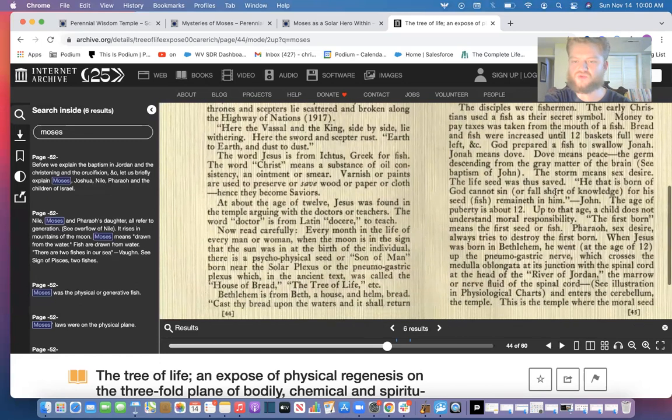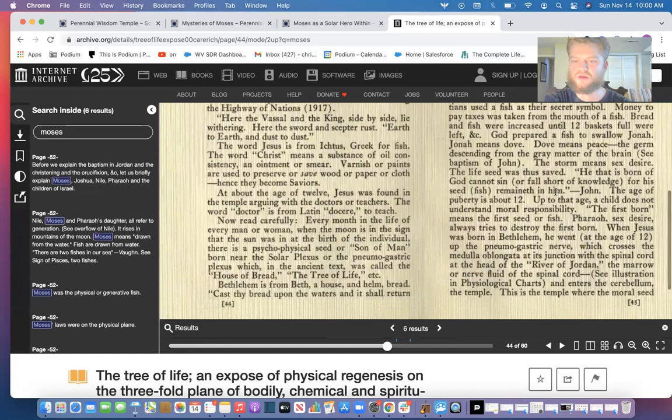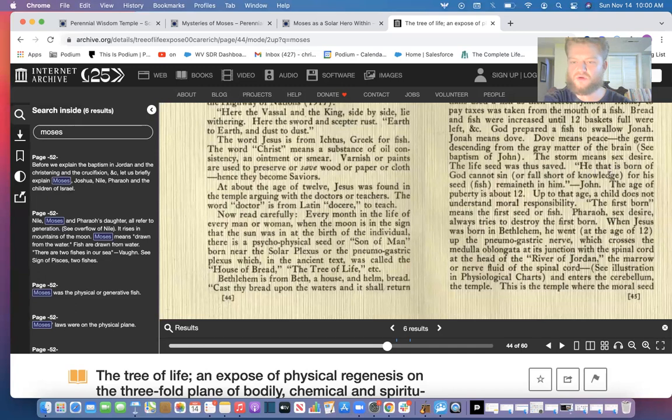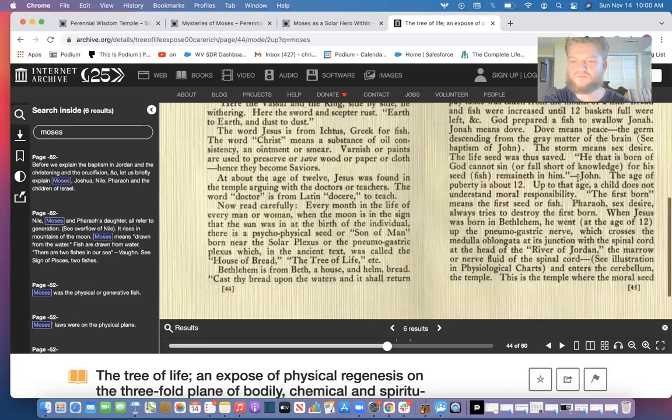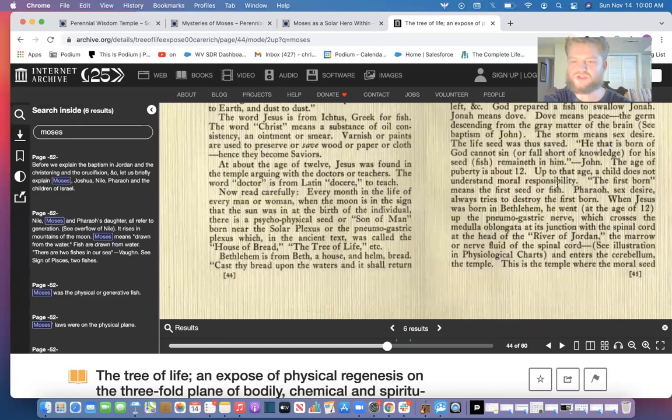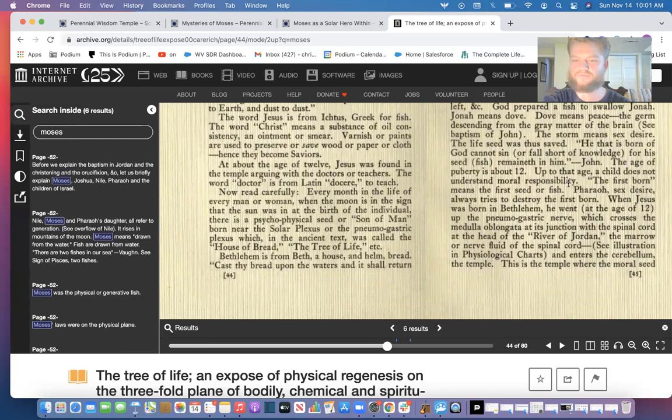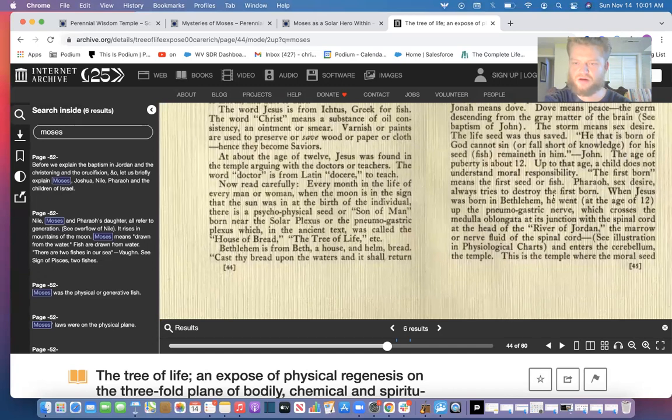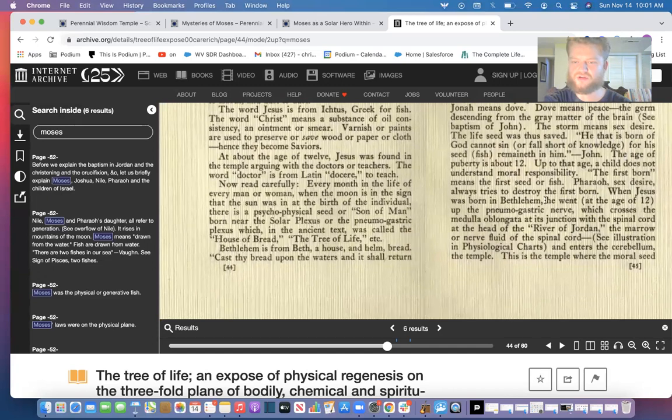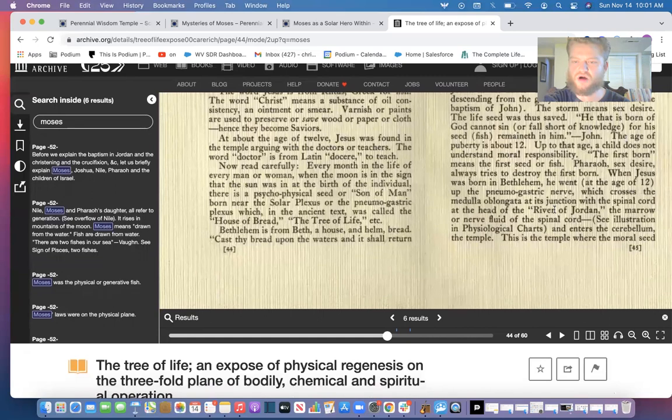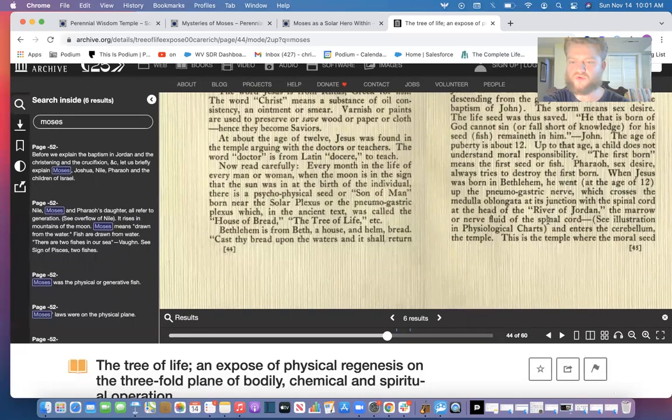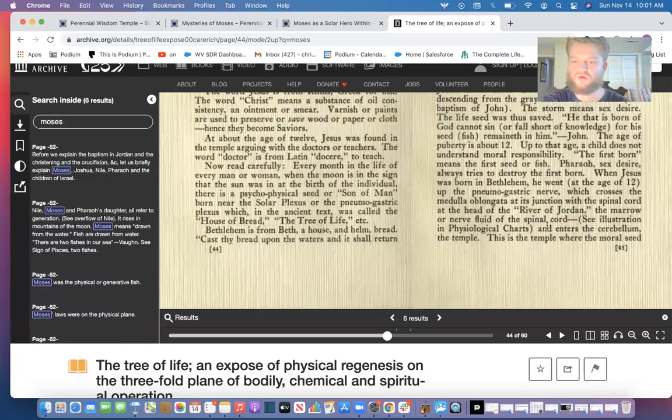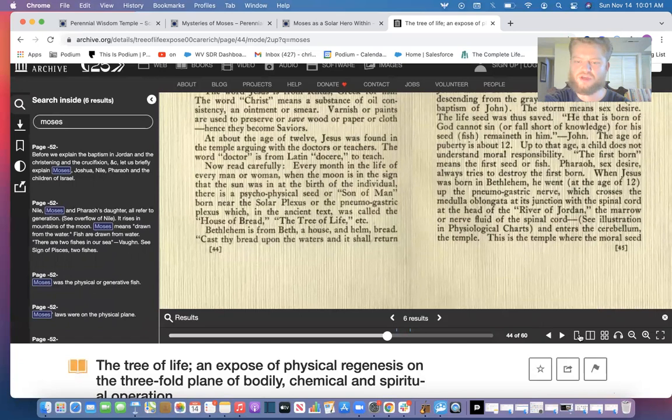God prepared a fish to swallow Jonah. Jonah means dove. Dove means peace. The germ descending from the gray matter of the brain. The storm means sex desire. The life seed was thus saved. He that is born of God cannot sin or fall short of knowledge, for his seed remaineth in him. So we must keep the fish within us and not let it out. The fish gate—the pharaoh represents sex desire, always tries to destroy the firstborn. When Jesus was born in Bethlehem, he went at age 12 up to the pneumogastric nerve which crosses the medulla oblongata at its junction with the spinal cord at the head of the river of Jordan, the marrow or nerve fluid of the spinal cord. This temple where the moral seed argued with the purity animal cells.